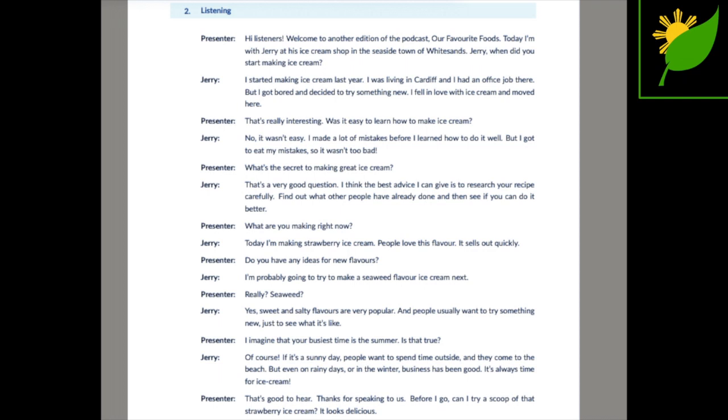I imagine that your busiest time is the summer. Is that true? Of course. If it's a sunny day, people want to spend time outside and they come to the beach. But even on rainy days or in the winter, business has been good. It's always time for ice cream.